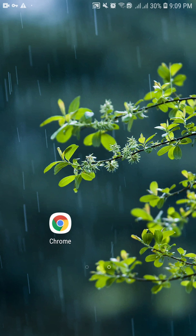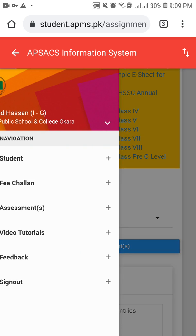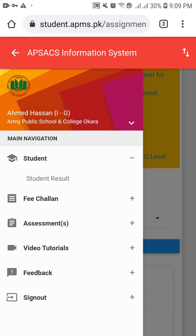This method applies to checking results for the final assessment, pre-board, and first term. First of all, you have to log in to your student account using your Bay Form number and the date of birth of the particular student. After successful login, click on the three lines on the top left side, then choose the 'Student' tab, and click on 'Student Result'.